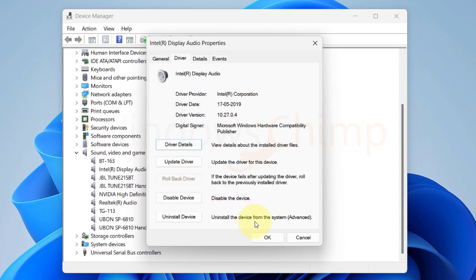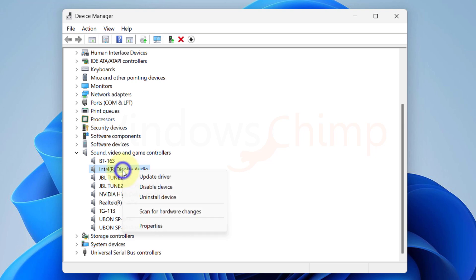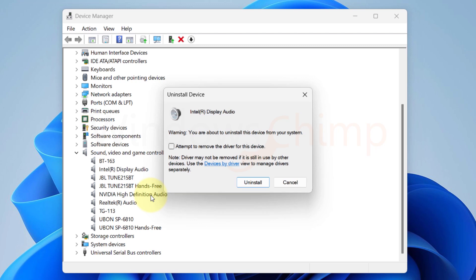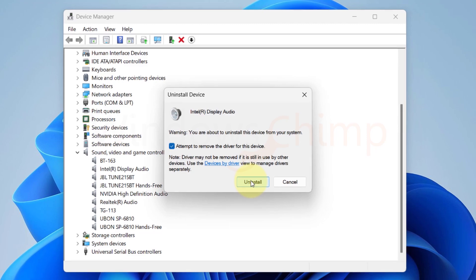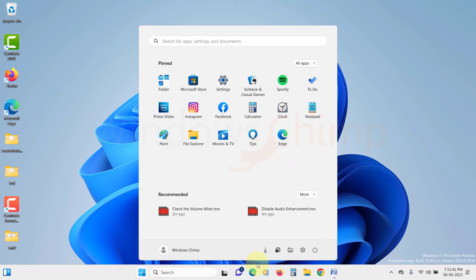If even this is not working, you should try uninstalling the device. Right click on your Audio Device. Select Uninstall Device. Now here tick the box of Attempt to remove the driver for the device. Then click on Uninstall button. Now download the latest driver from manufacturer's website. Restart your PC. After restarting, install the downloaded driver.